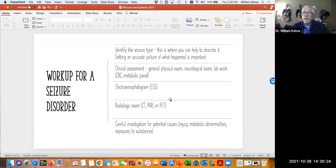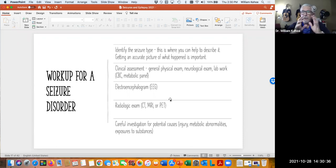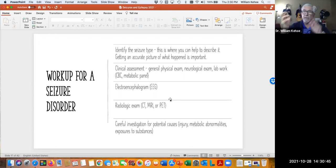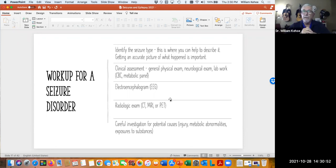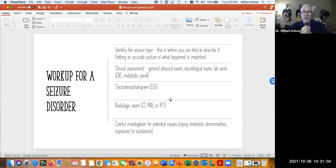What do we do in terms of working up someone who's had a seizure? We try to identify the type. As you care for our consumers, if they do have a seizure you can characterize it for the physicians. Was it just one side or part of the body, or the whole body? What happened before the seizure? What happened after? That's really important in helping physicians determine what's going on and how to approach treatment. Since you're right there with the consumer, it's really important for you to document what happened, how long, and those kinds of things.